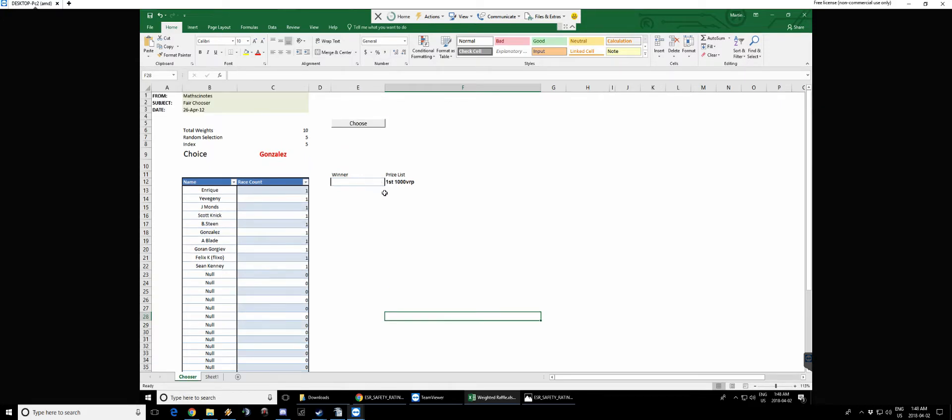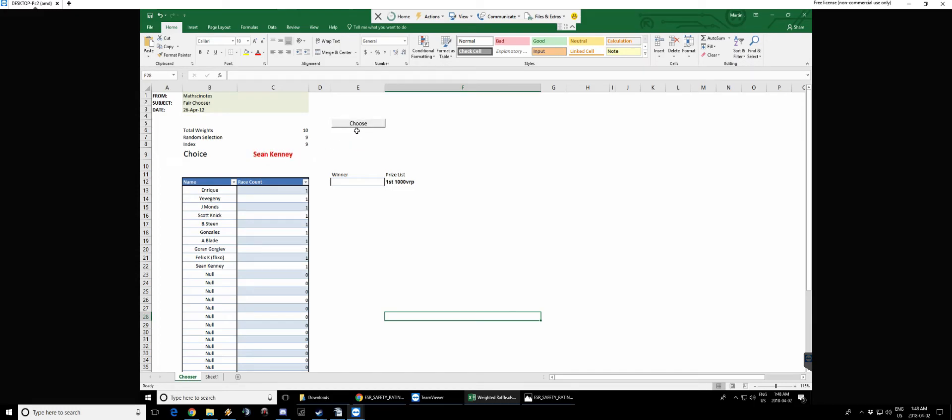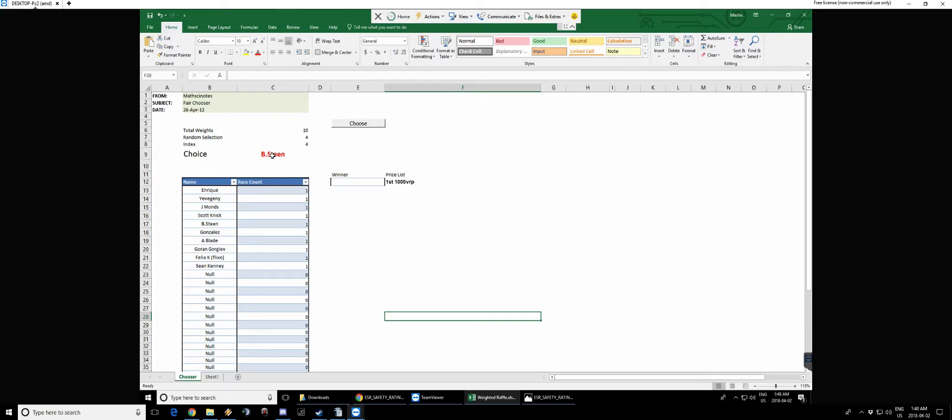Just to show you how the formula works, I'm gonna click here a few times. One, two, three, four, five - see it went to Sean Kenny. One, two, three, four, five - it went to Henry K. One, two, three, four, five - it went to Brody. So I have our partner in crime here, Andy, on the other line.